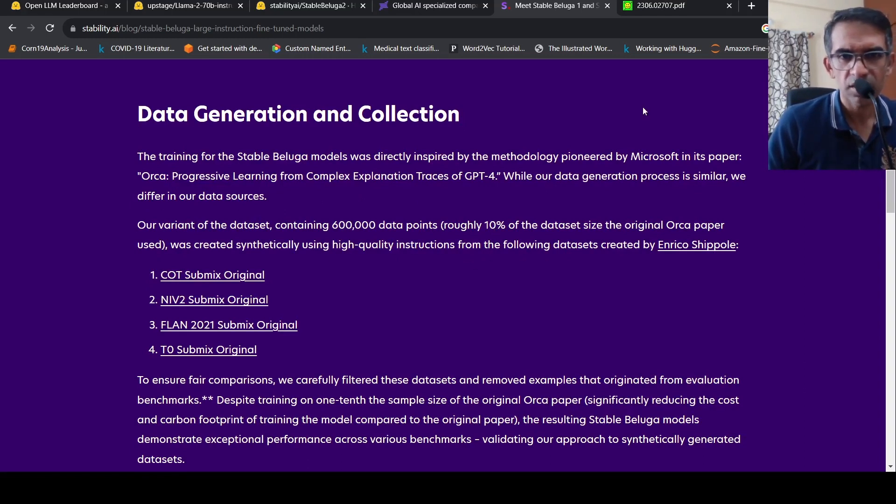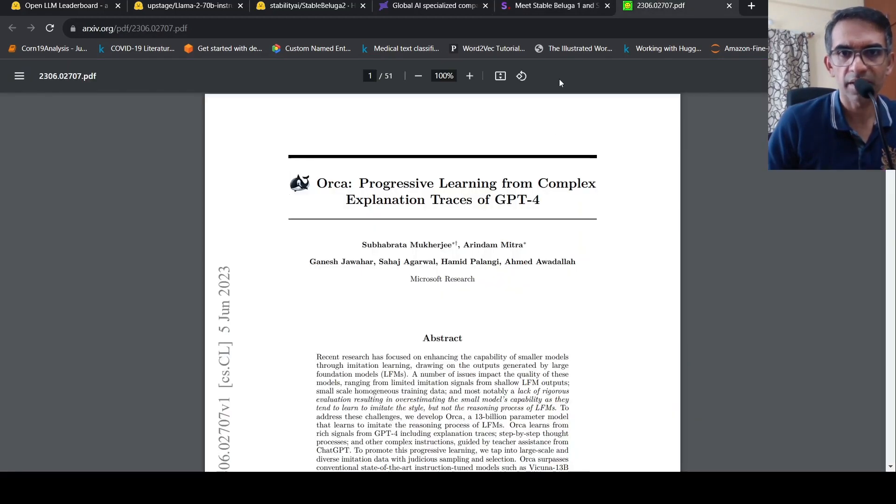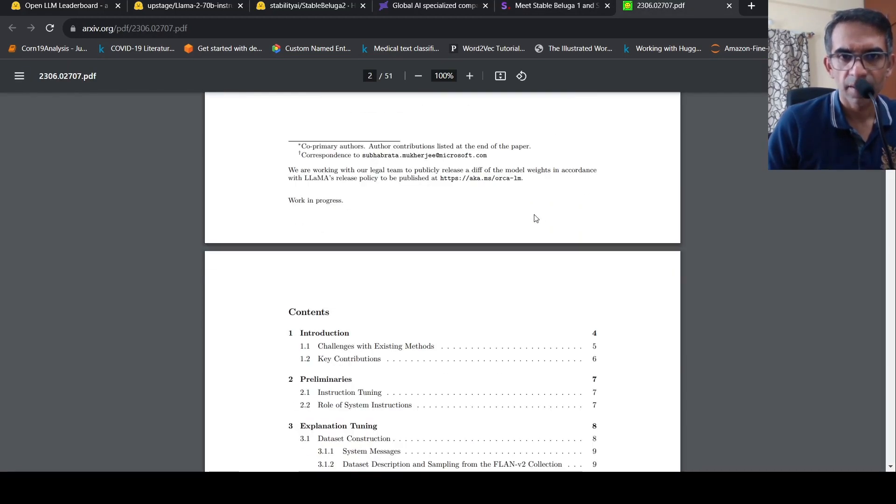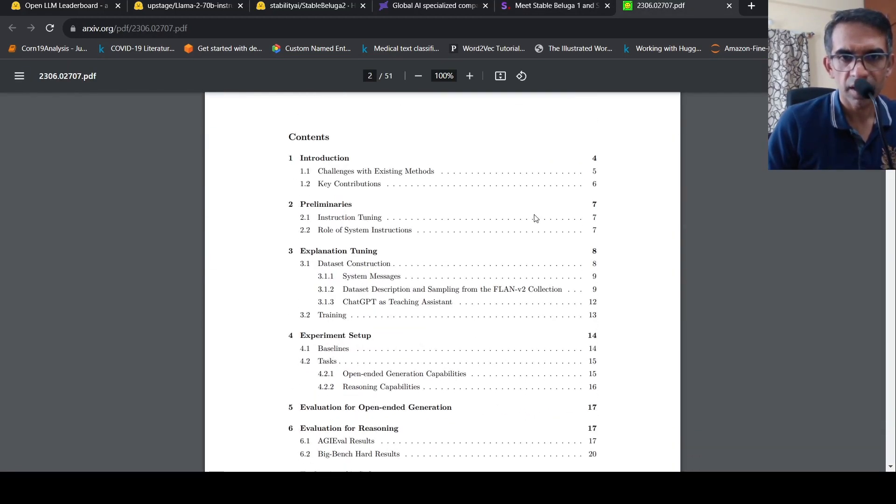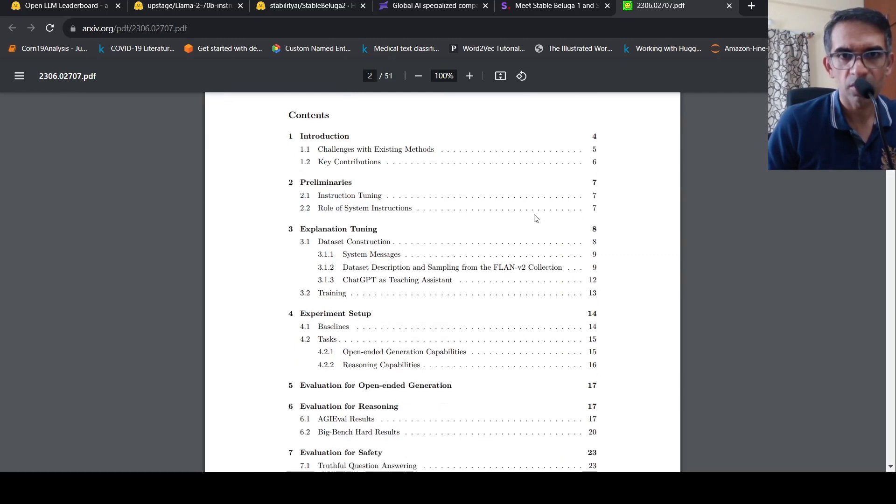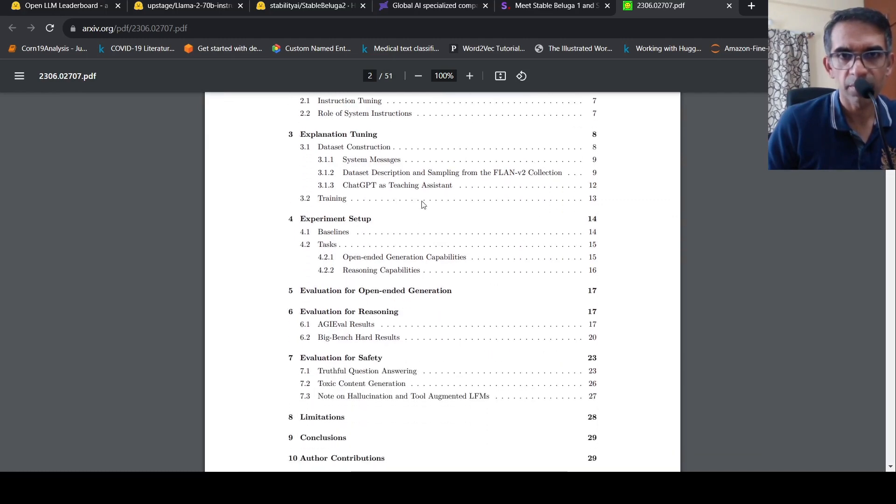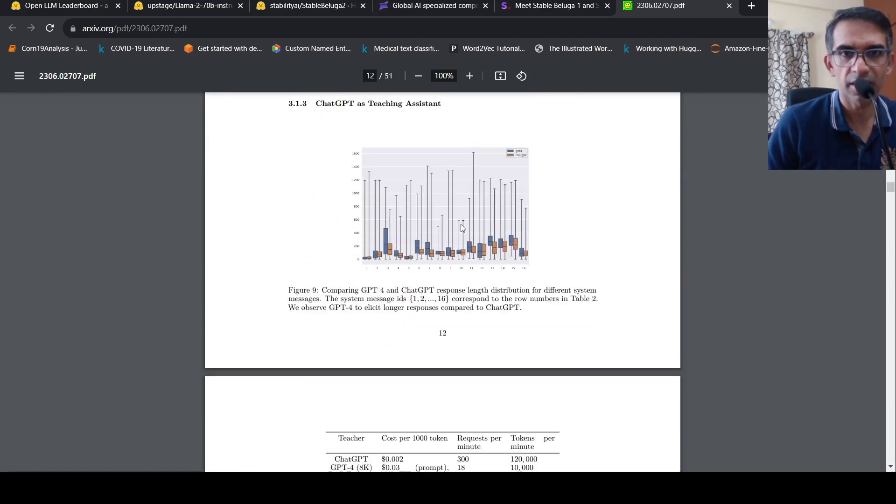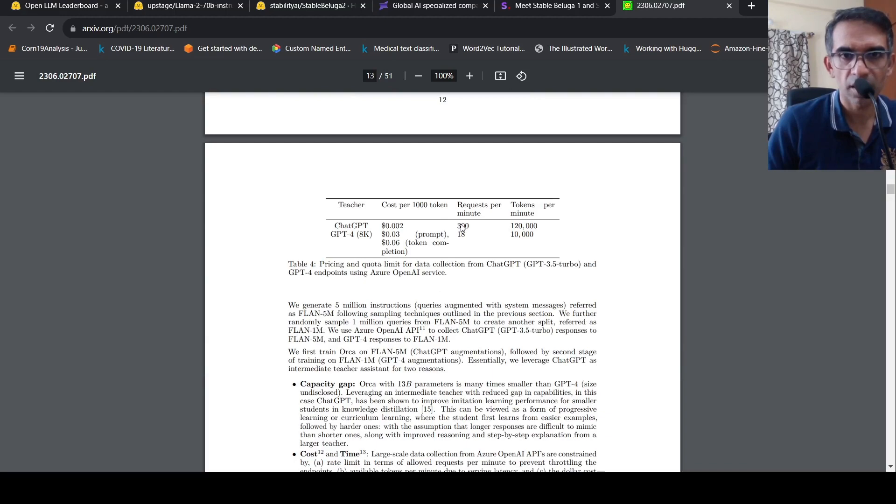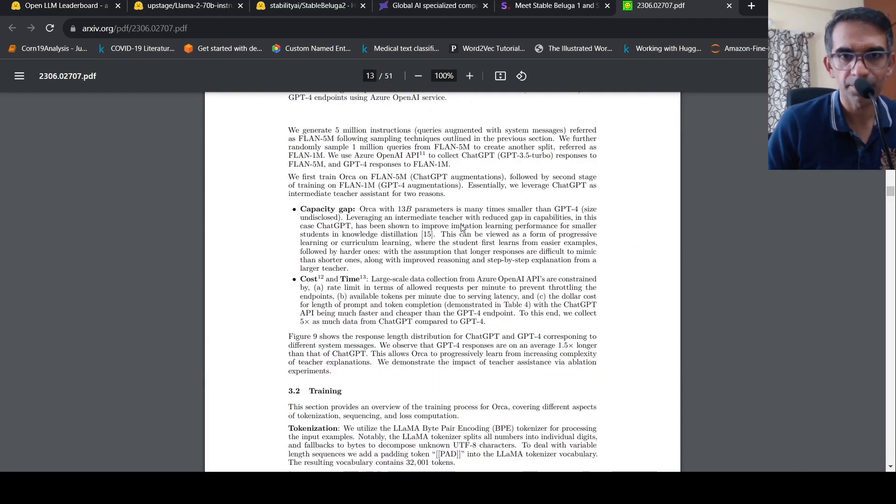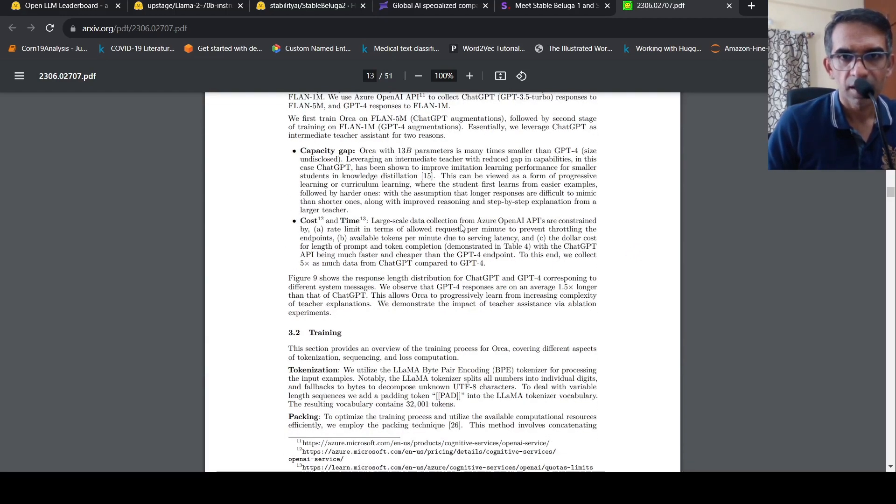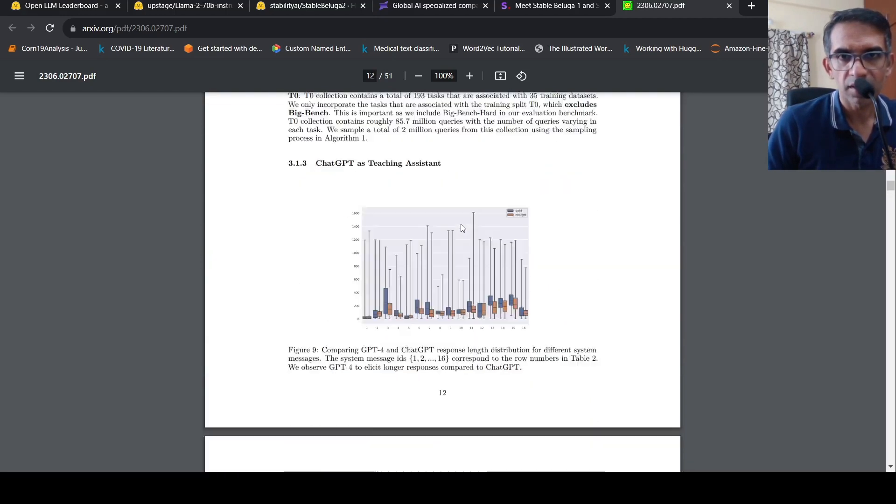What is this Orca style data set? So Orca style data set is about making use of ChatGPT as a teaching assistant and creating your data.